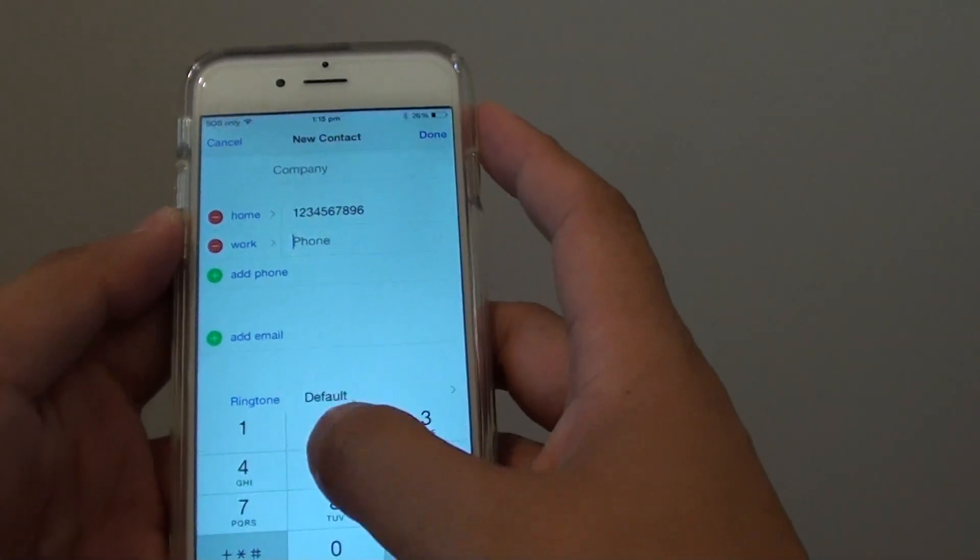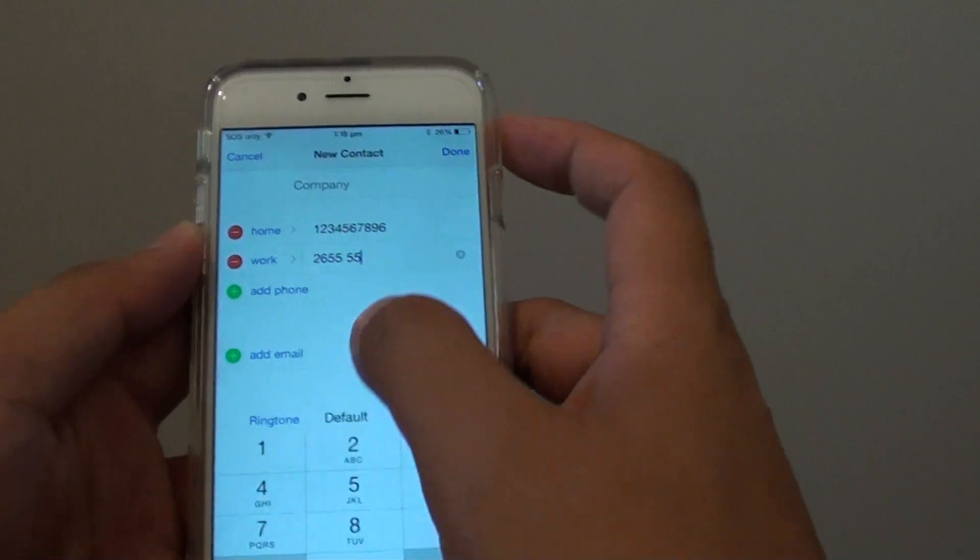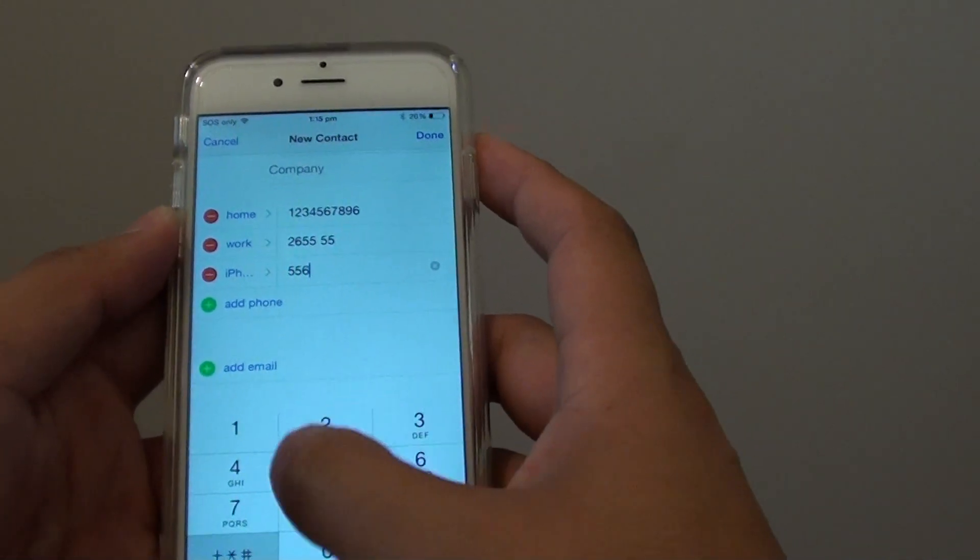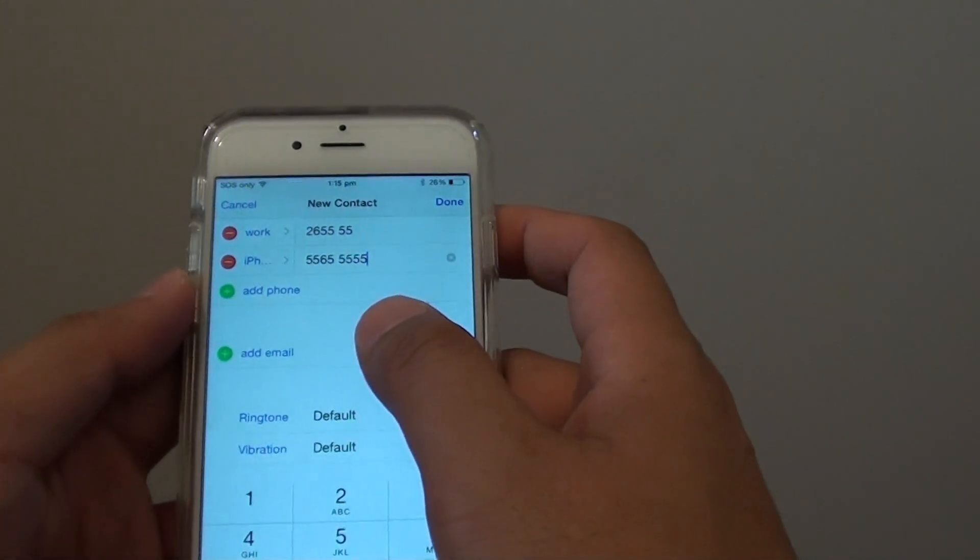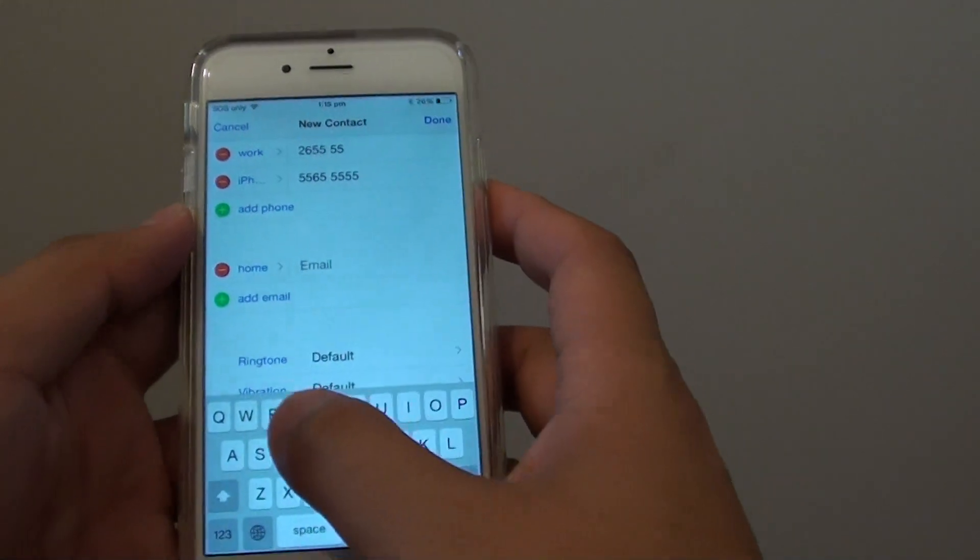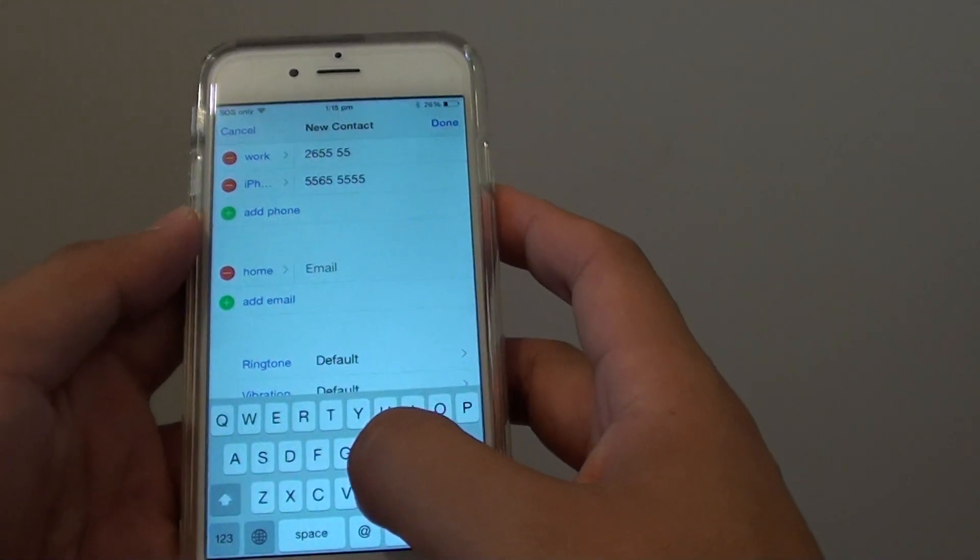So you have got home, work, and any other phone number that you want to use. Then you can go down and add in an email address of that person.